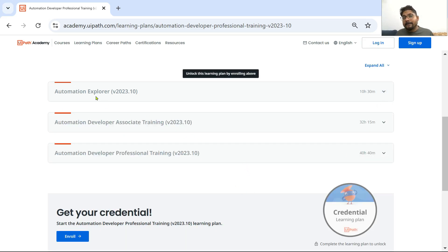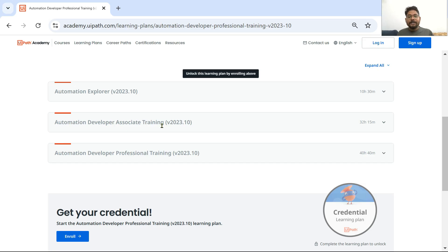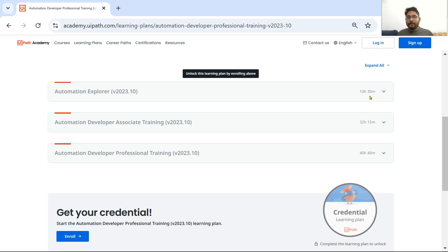If you minimize, there are three important areas that you have to study. The very first one is Automation Explorer — this is your first thing to start with. Then comes Automation Developer Associate Training — this is your second thing. The third thing is the Automation Developer Professional Training. The first one is 10 hours 30 minutes, the second is 32 hours, and the third professional training is around 40 hours.